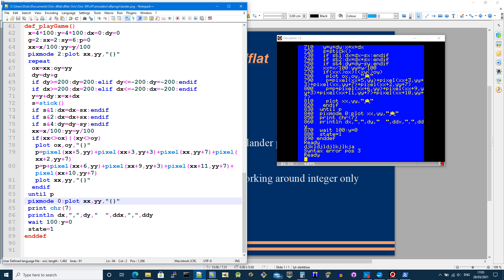I then, this just actually echoes the bell character, which just makes a bell sound. And then I, for testing purposes, I'm looking at what is the value of dx and dy.